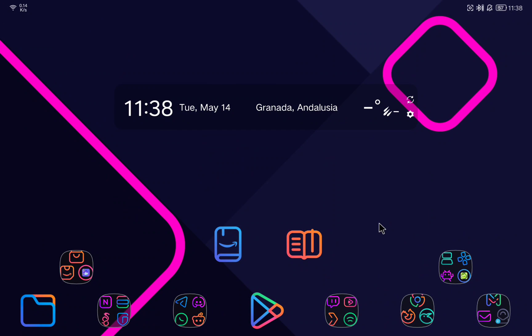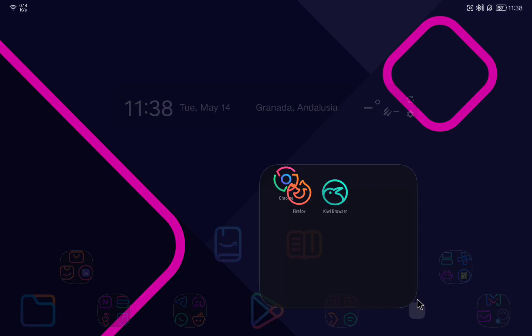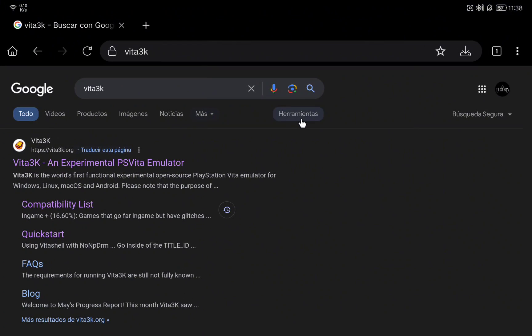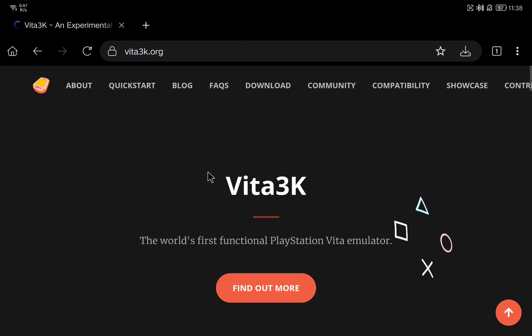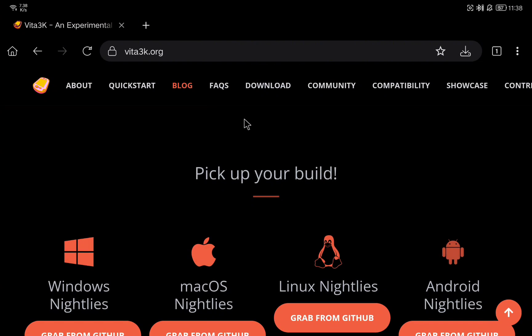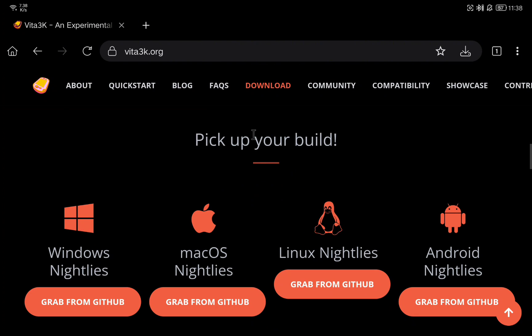Let's start by downloading the emulator from the official web page. Go to Google and look for Vita3K. Here you will find the link to the official web page. Once it's open, go to the download section and here you will find the different versions for the different operating systems.